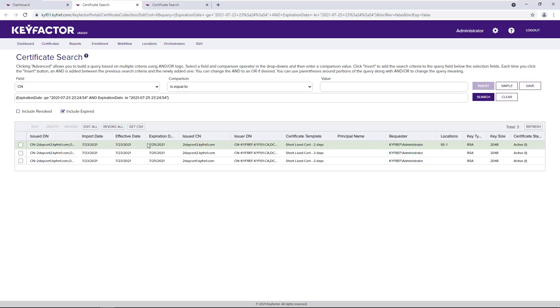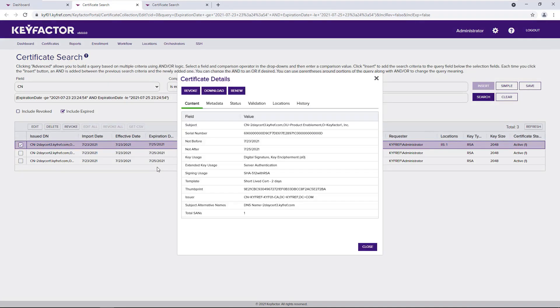For example, I can open up a certificate here and take immediate action to renew this expiring certificate.